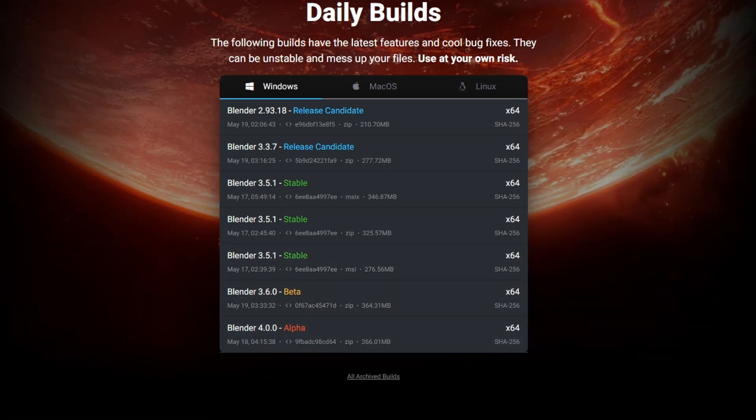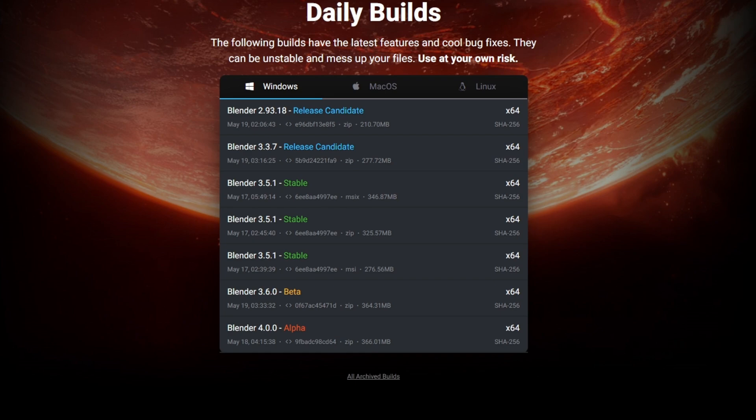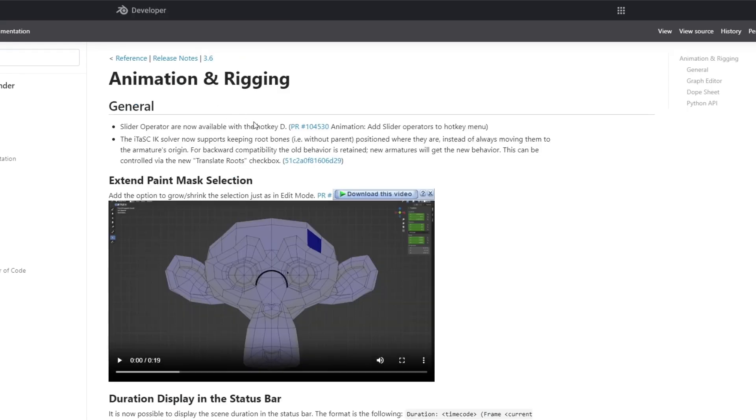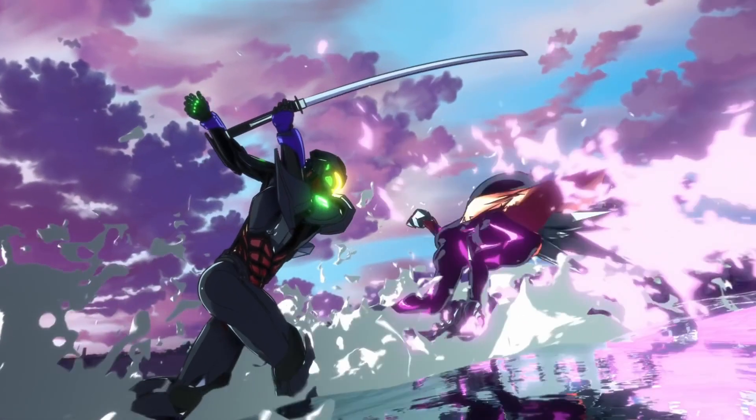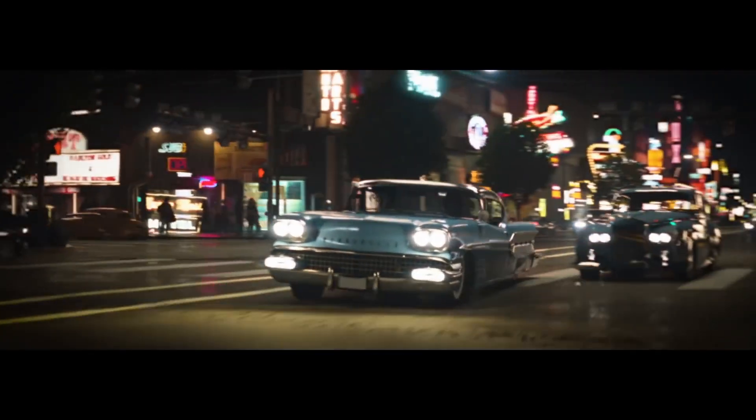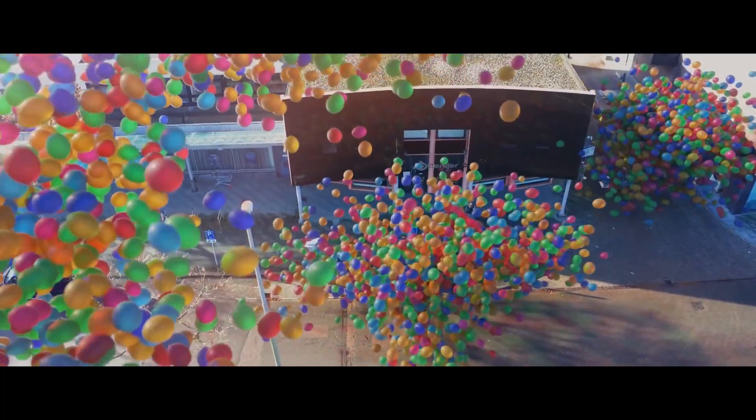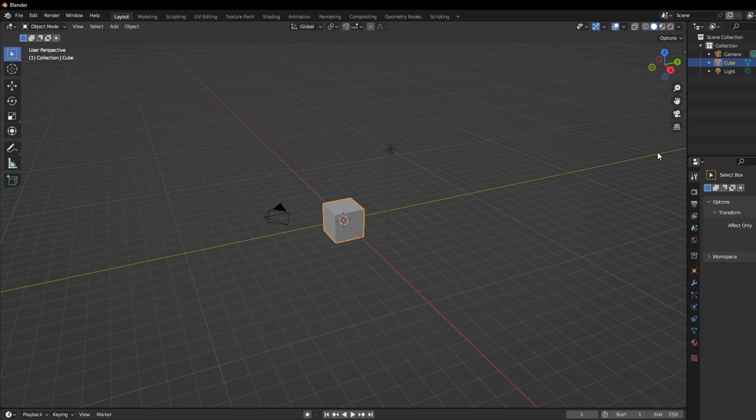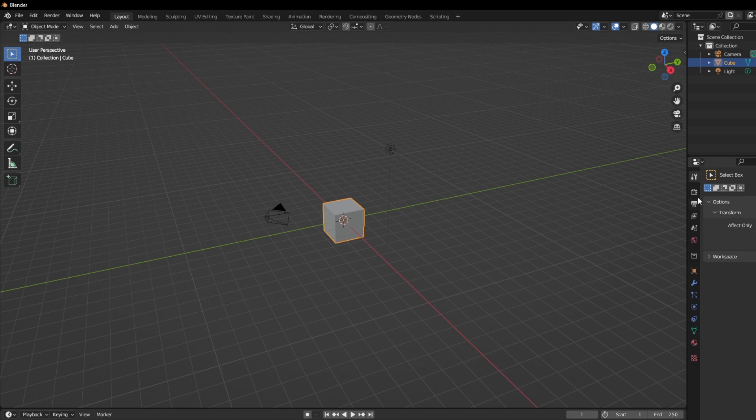Now, here's the inside scoop. Blender 3.6 is all about performance. It's like giving your Blender a turbo boost. We're talking smoother blends, faster rendering, and more powerful under-the-hood systems. All right, let's dive into Blender 3.6 Beta.